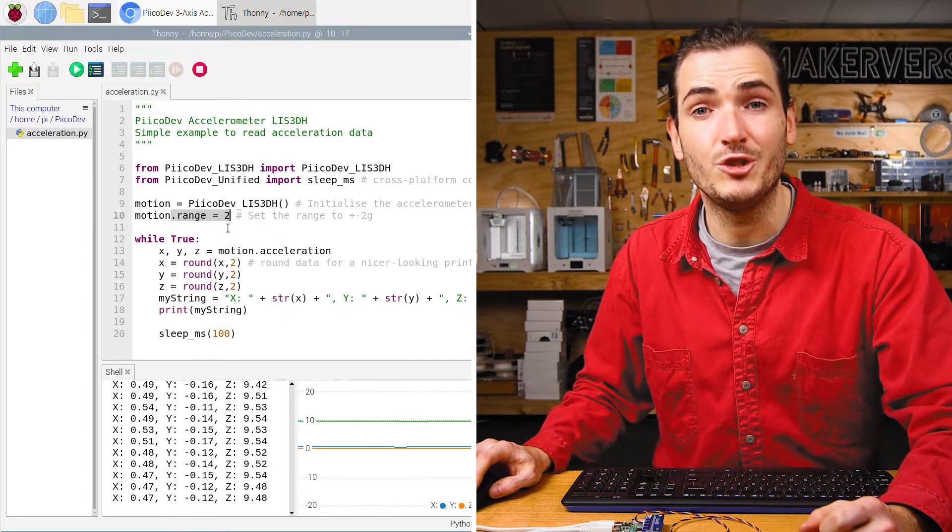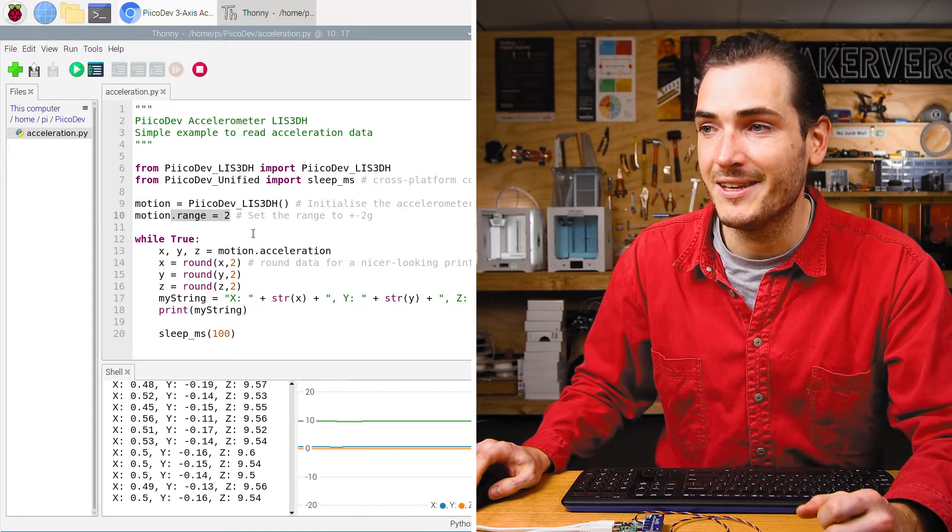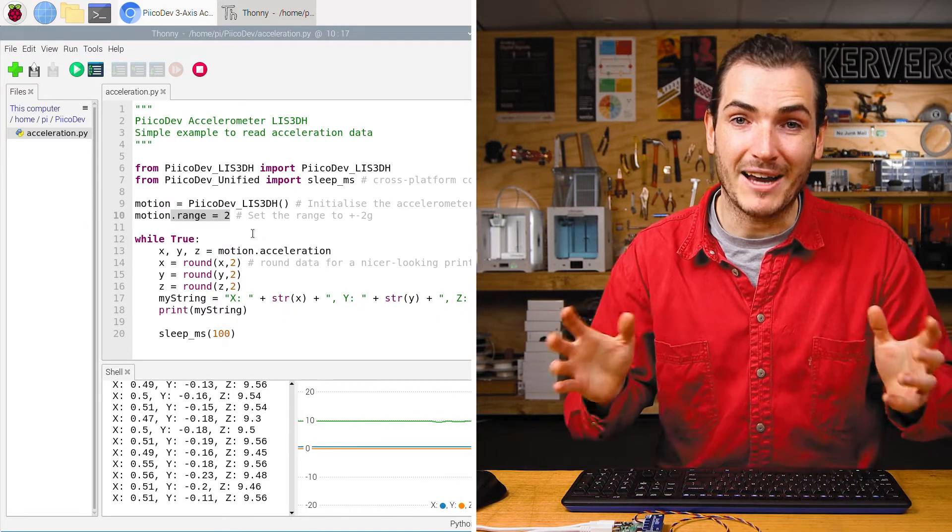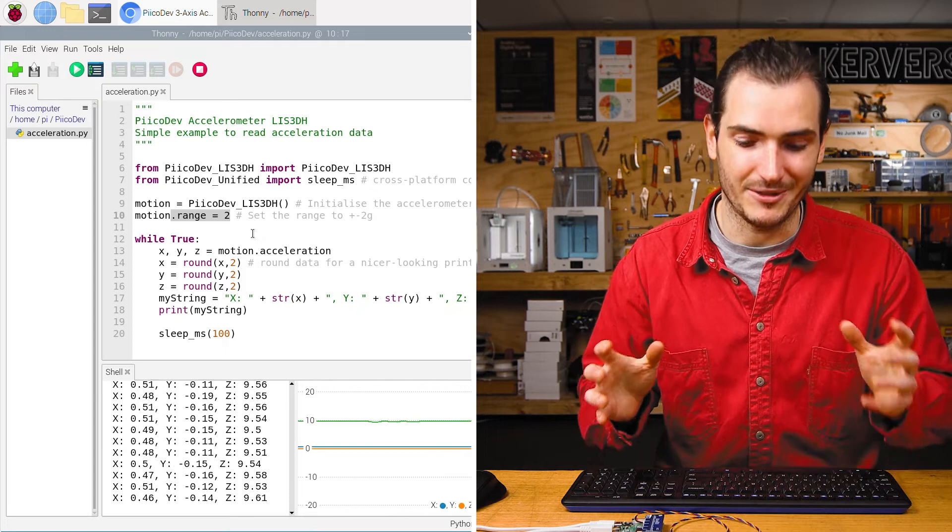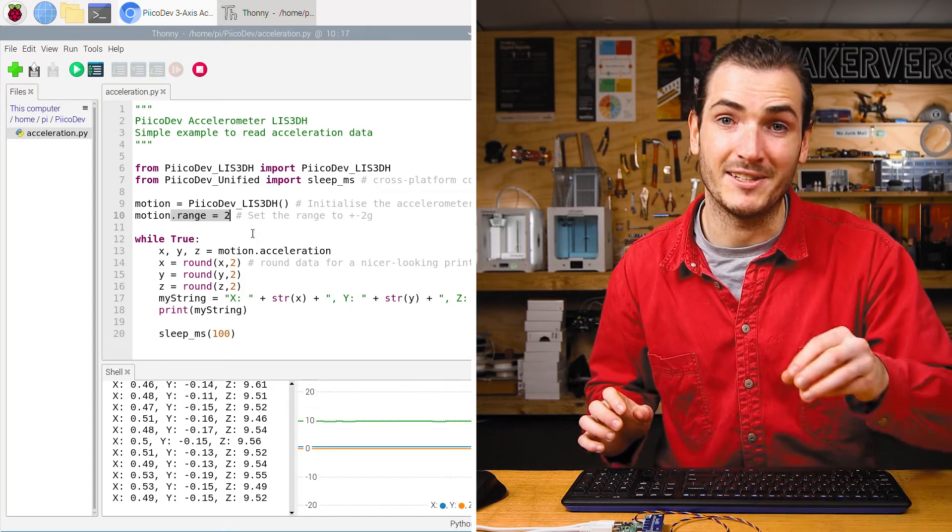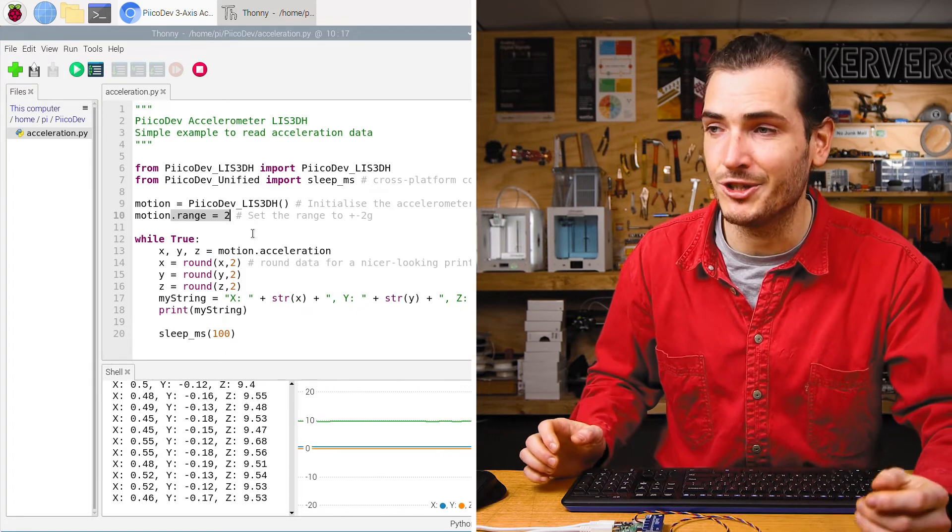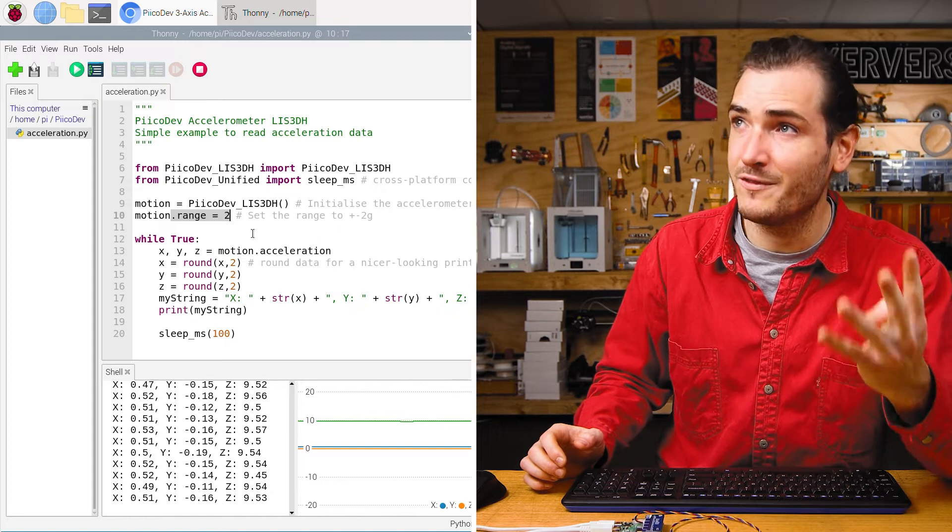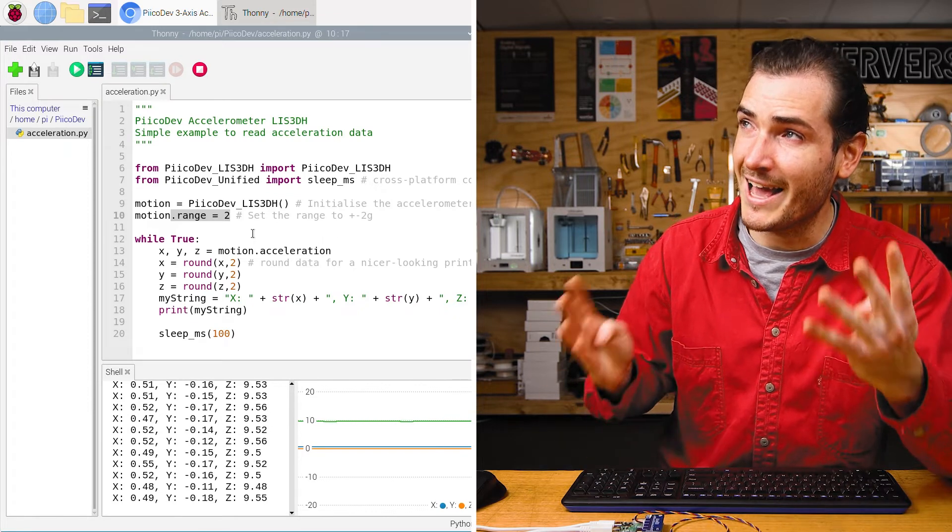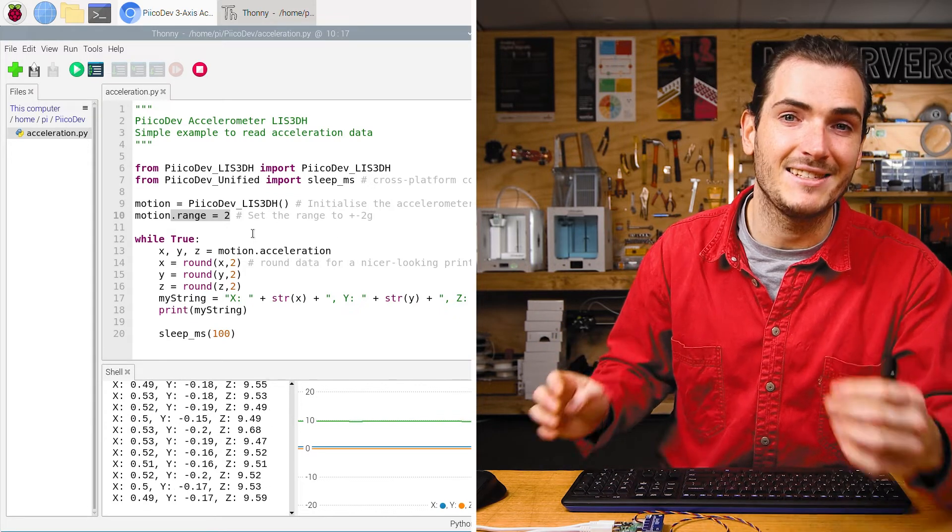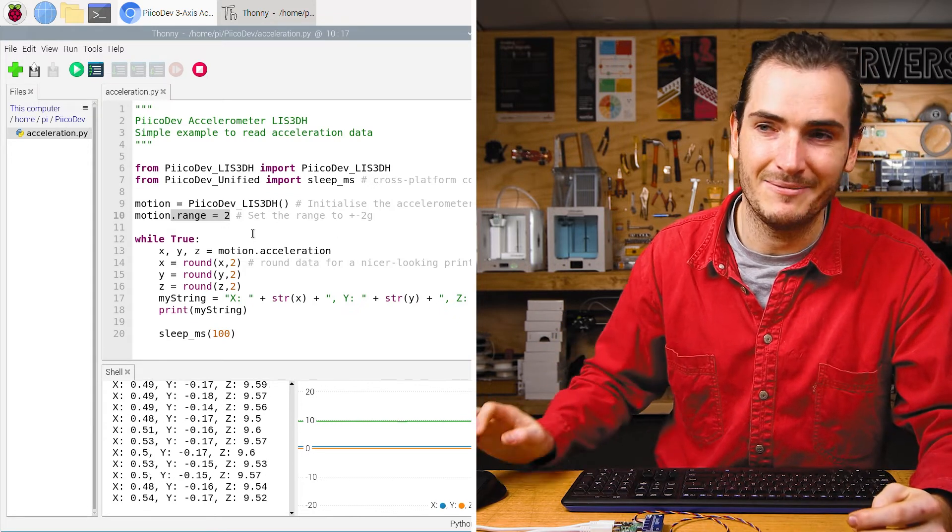Then we set the range property to 2. And that's 2g. This is the maximum scale that the accelerometer is capable of reading. And it affects resolution. You can set it to 2, 4, 8, and 16g.